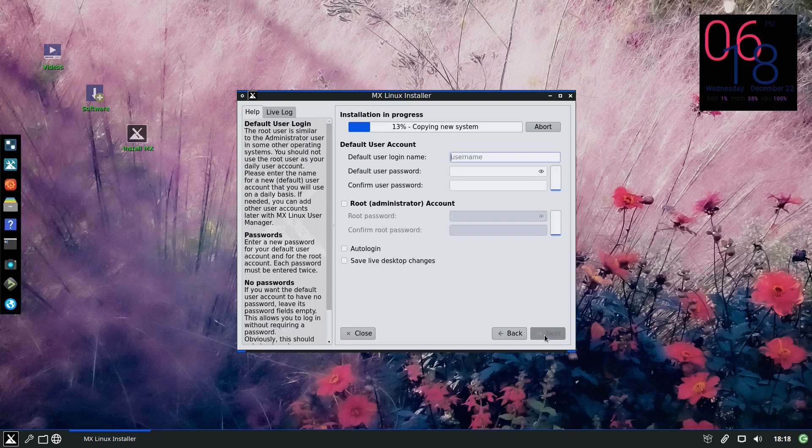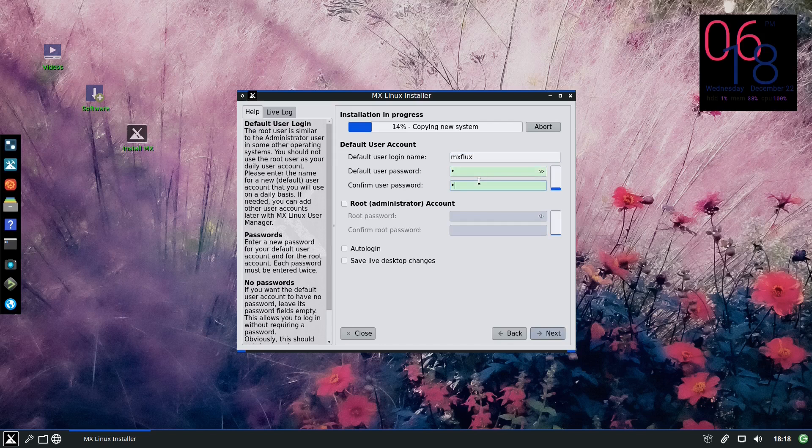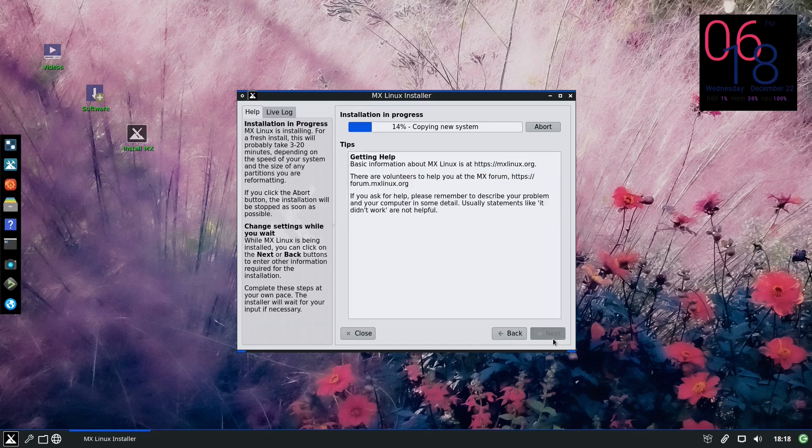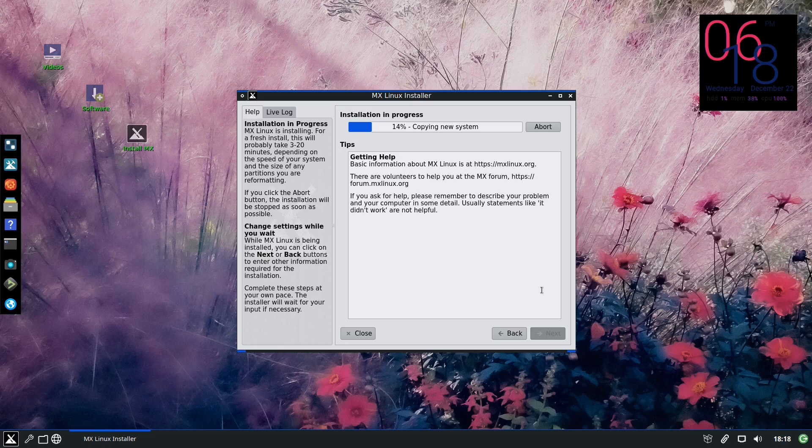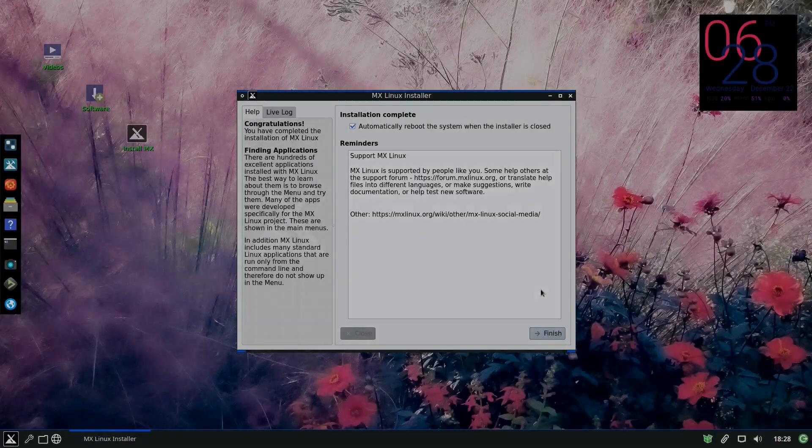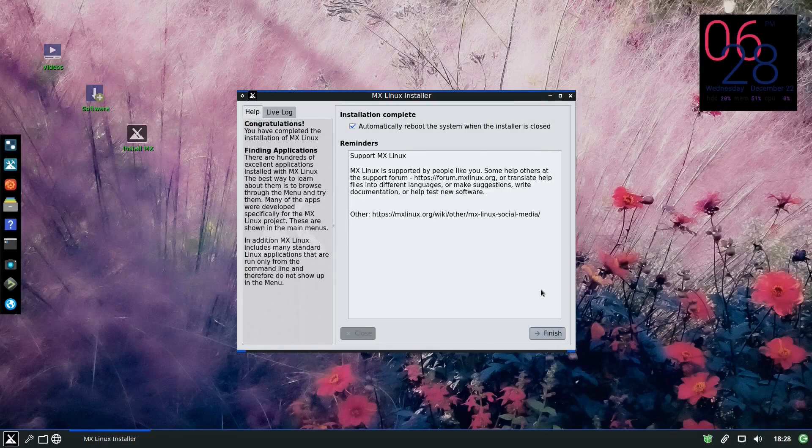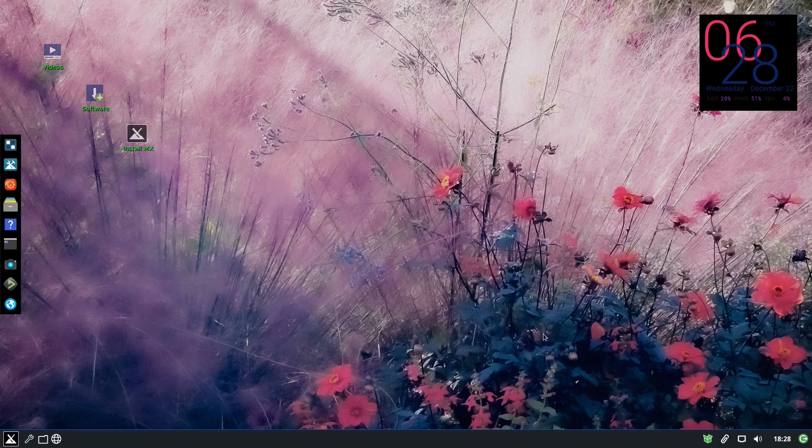For the configuration, you configure it wherever you are. For the user account, MX flux, I'll put a very simple password because it's in a virtual machine and we will have to wait till it finishes. So I'll speed it up and we'll continue after it finishes. And it finishes, press finish, we'll restart and we'll come back.